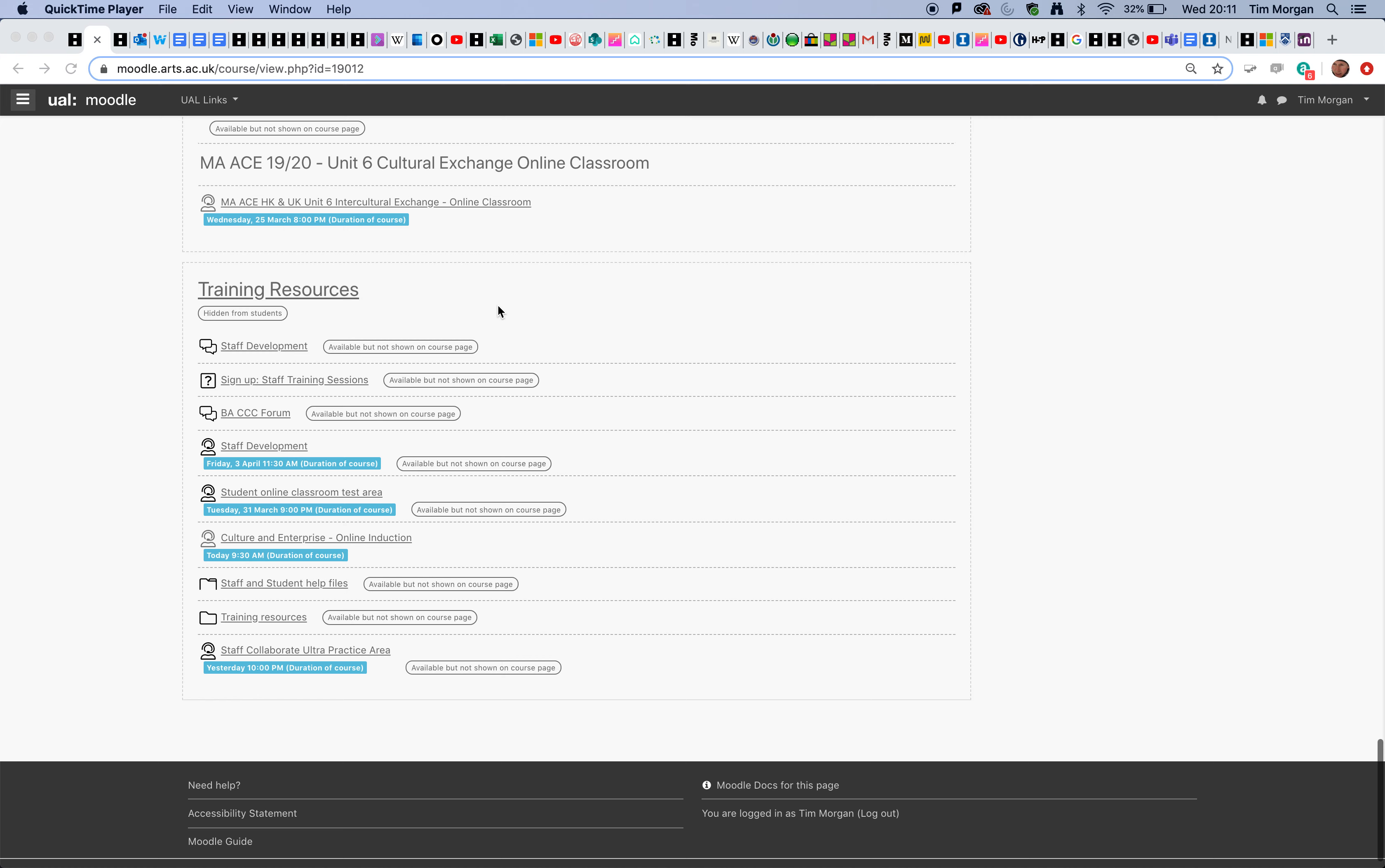There will be pre-recorded lectures and online sessions where students and tutors interact in real time. These are the two ways that the online classroom Collaborate Ultra is being used, and I want to review how you might set that up.